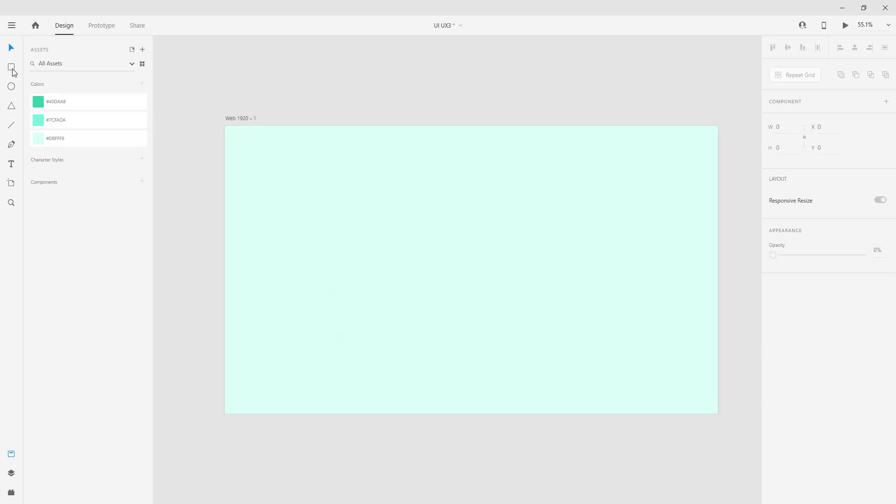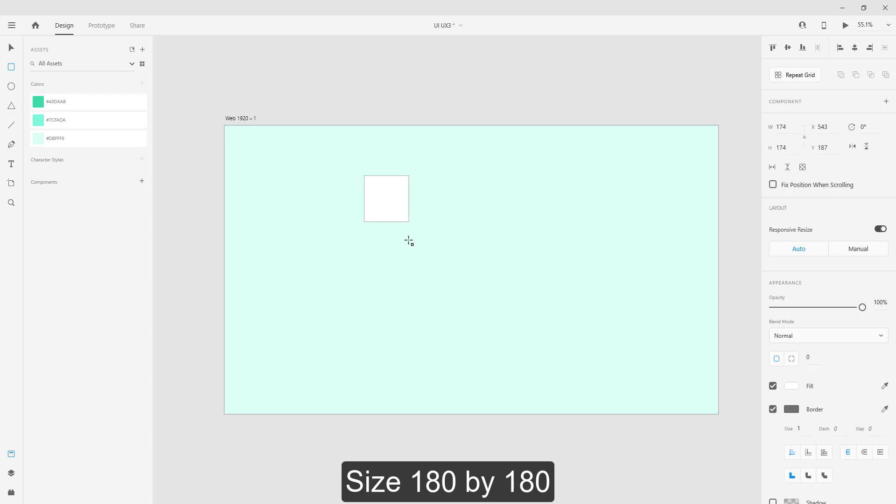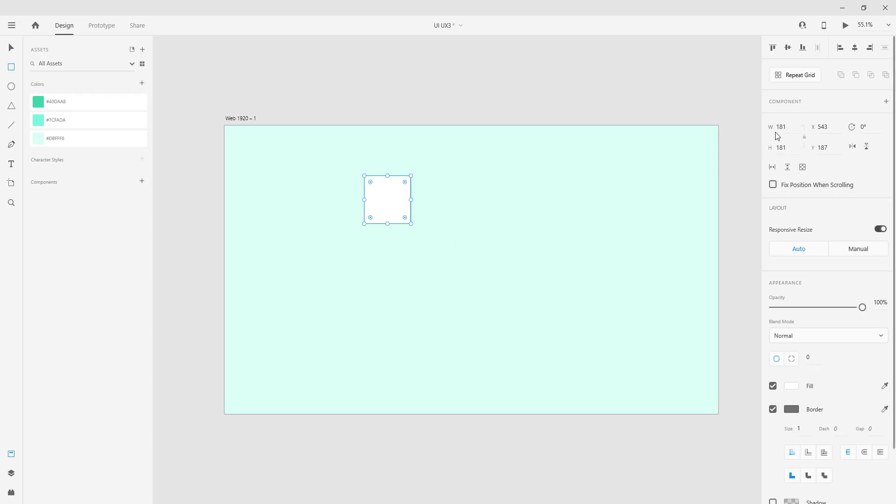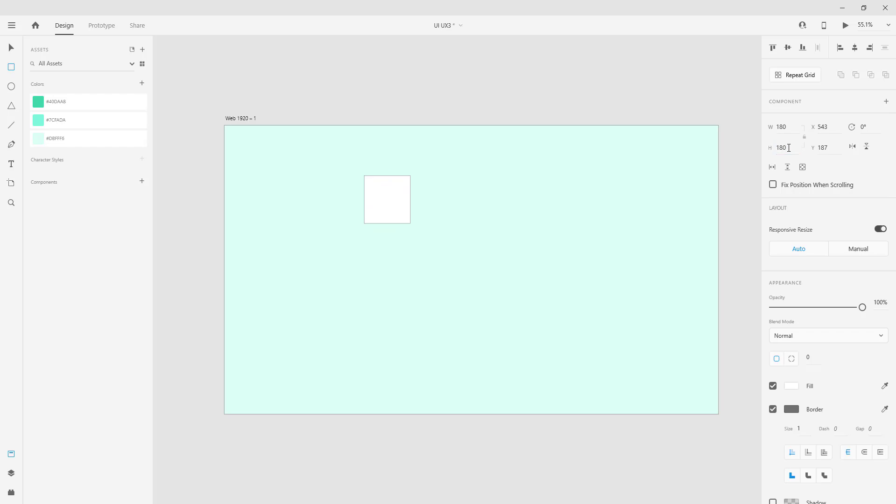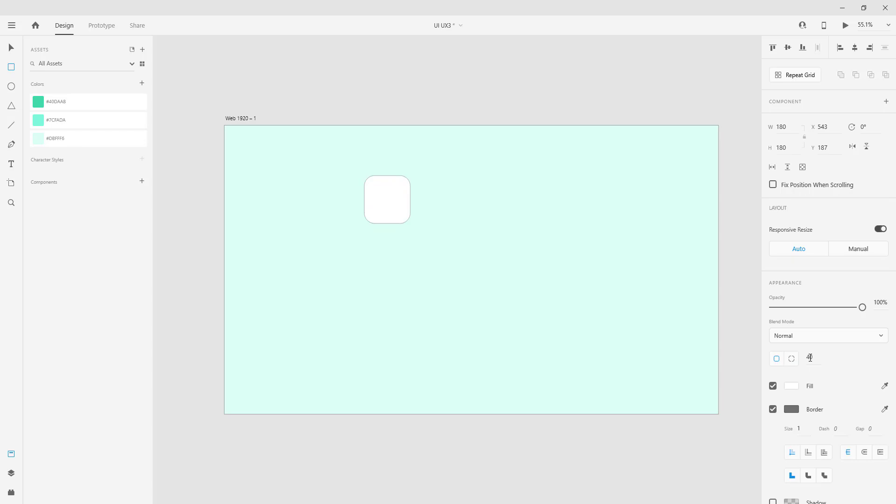Add rectangle, size 180 by 180. Fix rounded corner by 40 and remove stroke.